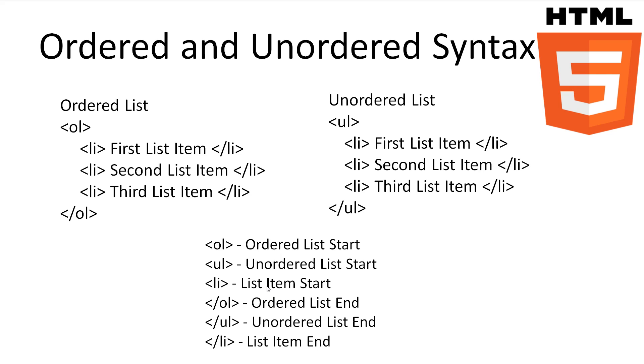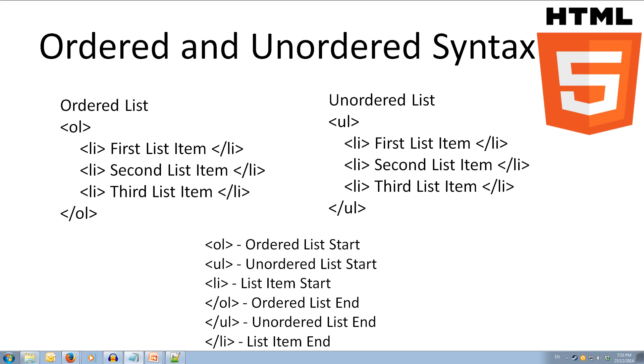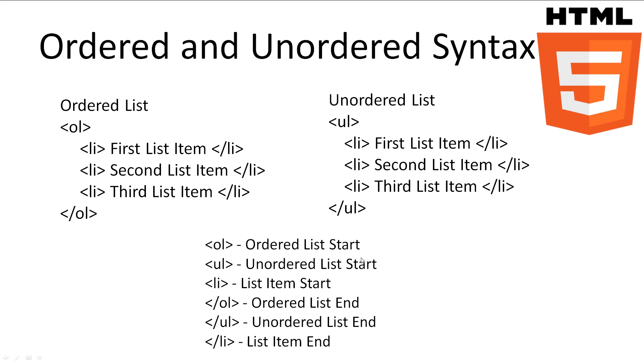On the right, we have the unordered list, which opens with the ul tag, which as you can guess stands for unordered list. Then, just like our ordered list, we specify each item in our list with the li tag. Then we close off our list with the closing ul tag.